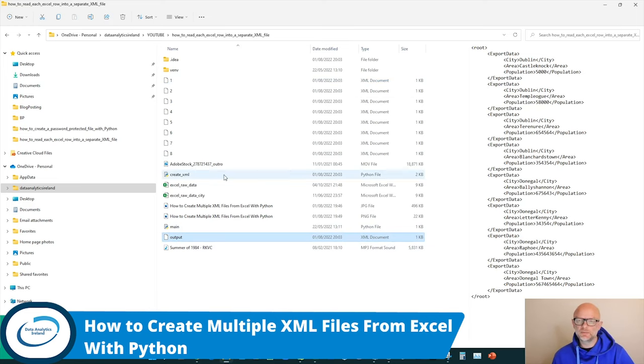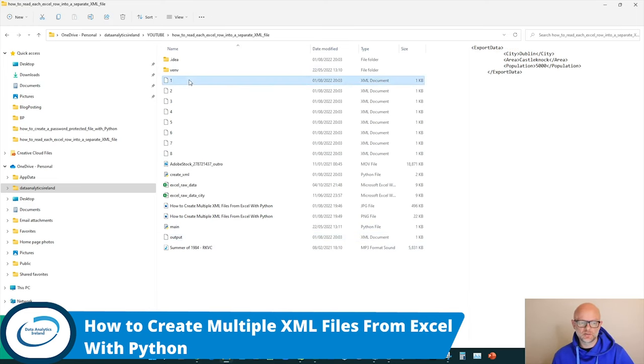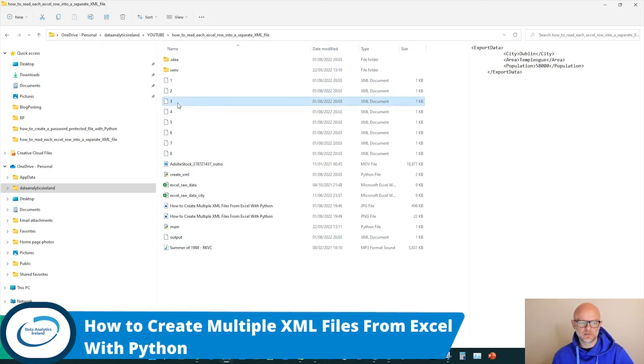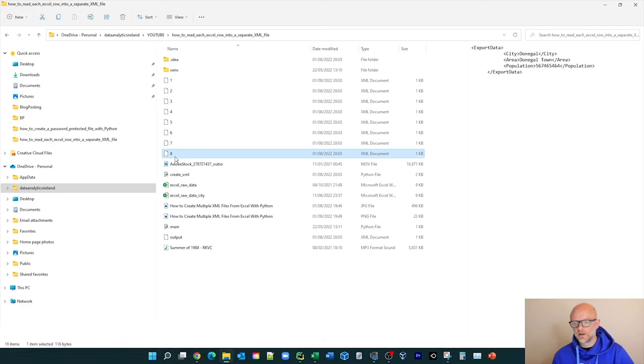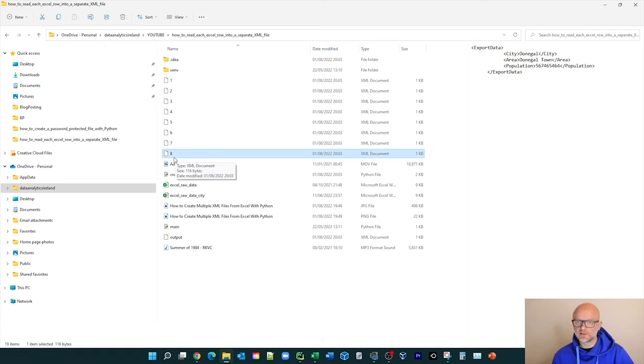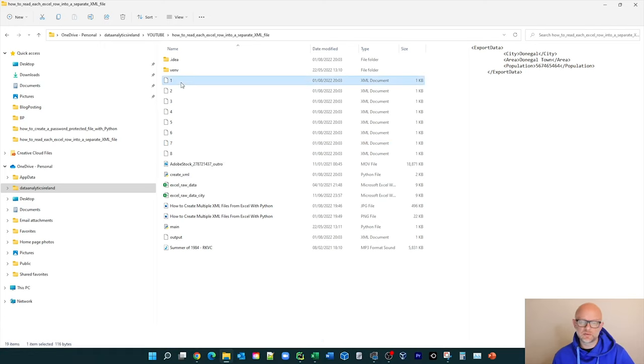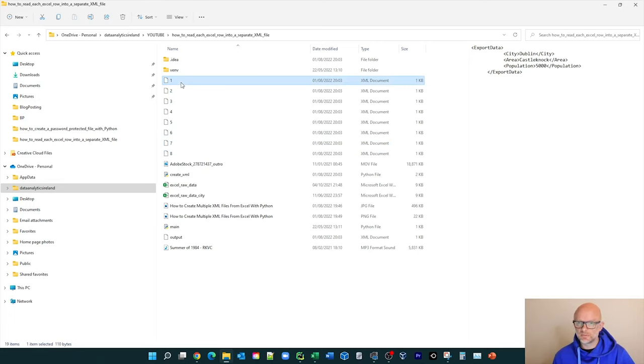But what if you want to create the XML files on their own like this scenario? So we have one here, just take you through each row here like this. This video will help you to achieve that. So let's hop over to the code now, see what it's all about and see how you can incorporate this into your project.